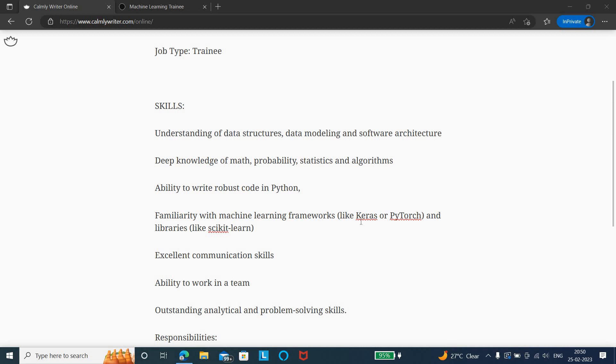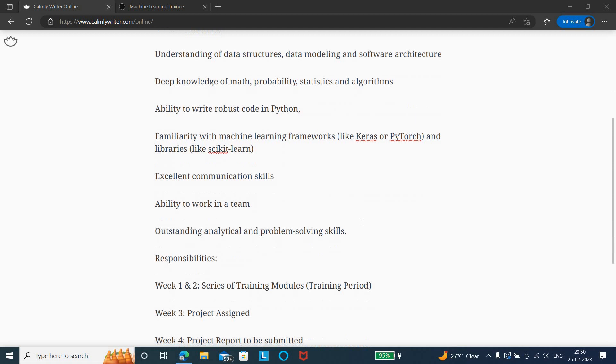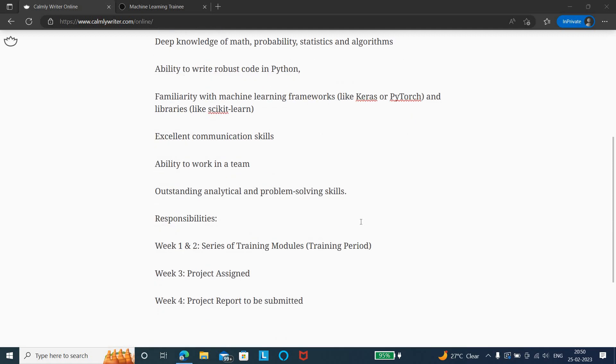Apart from that, you need to have excellent communication skills as well as ability to work in a team, and analytical as well as problem-solving skills. Once you are hired, the different job responsibilities: